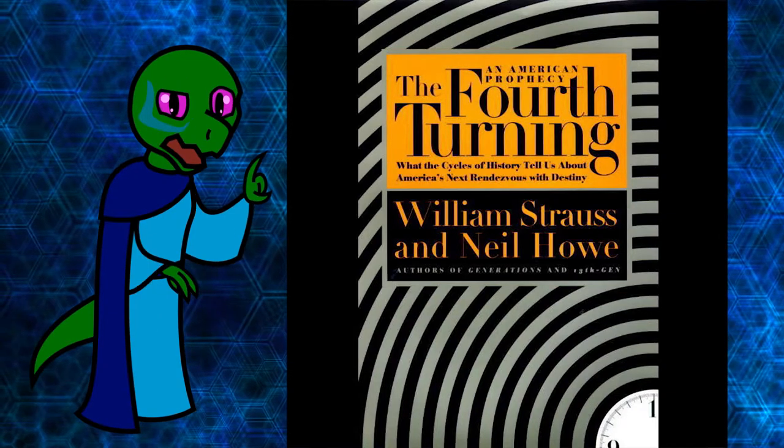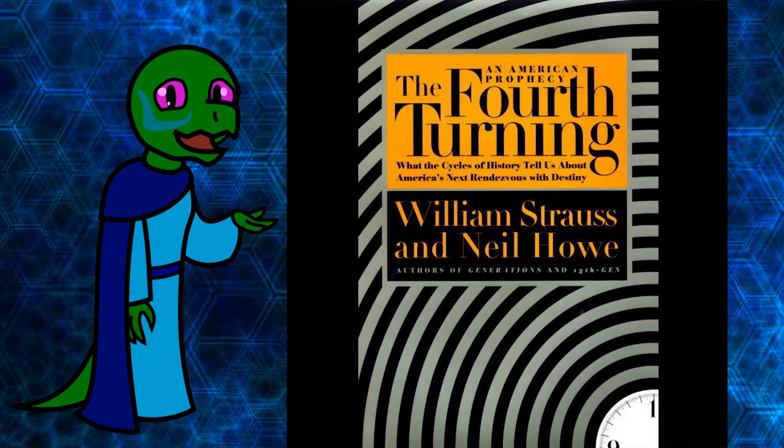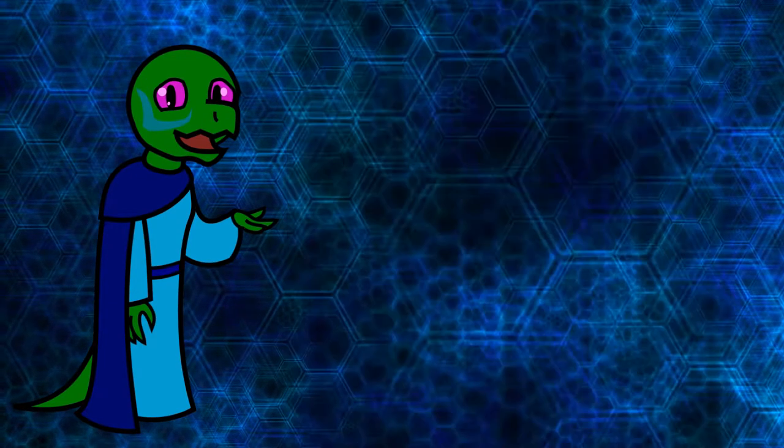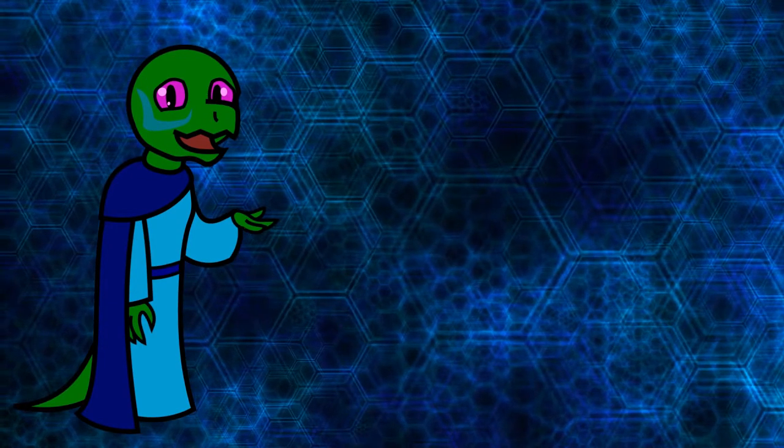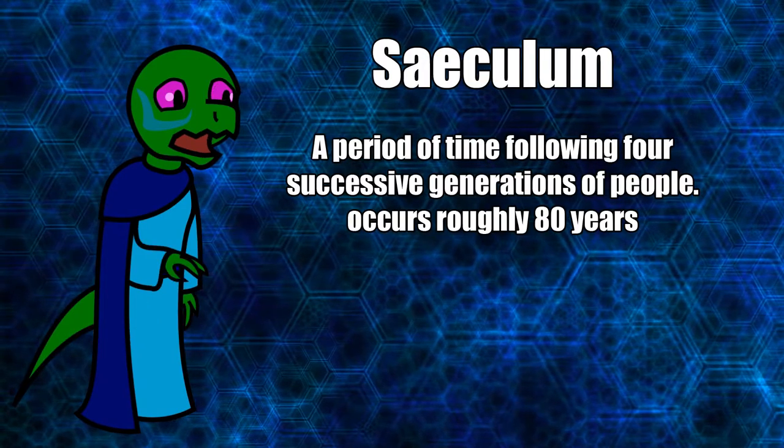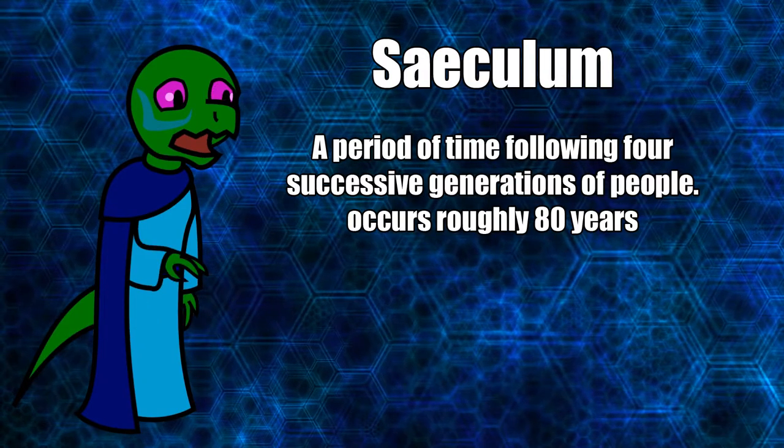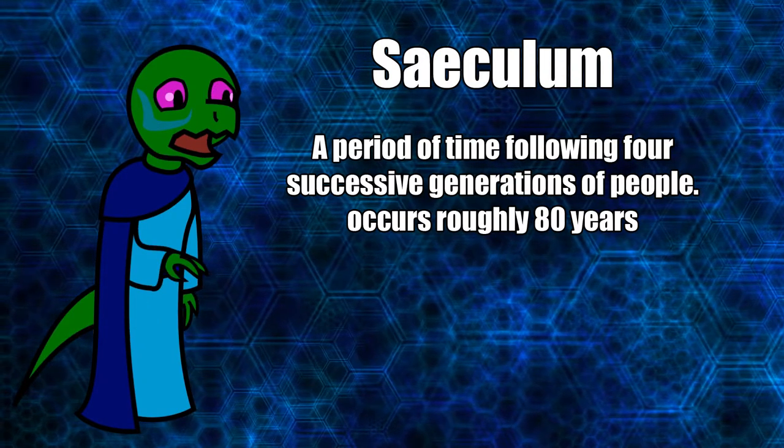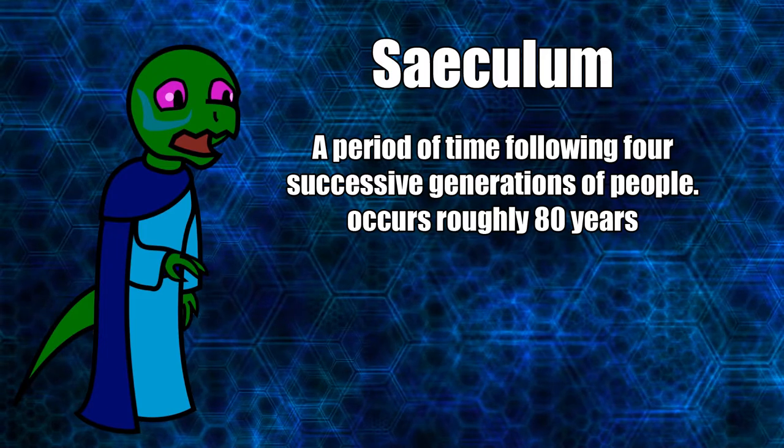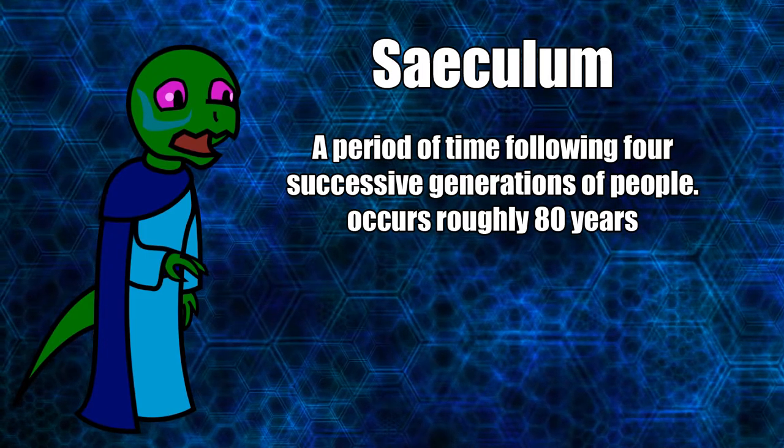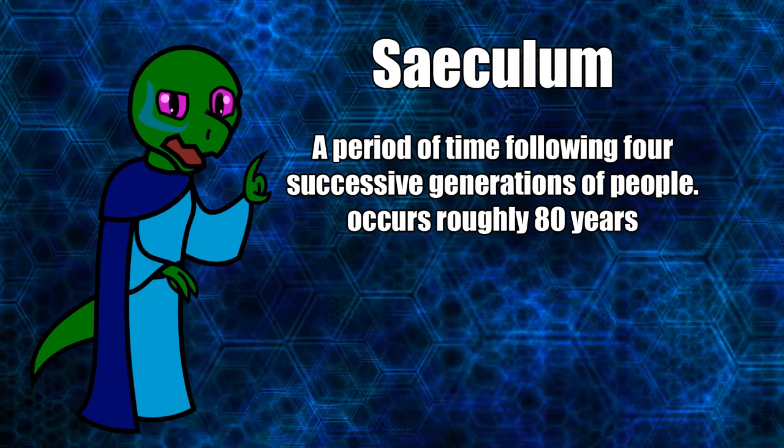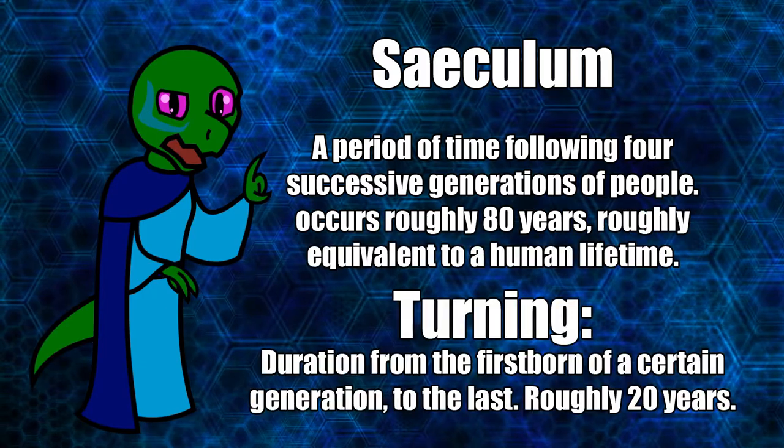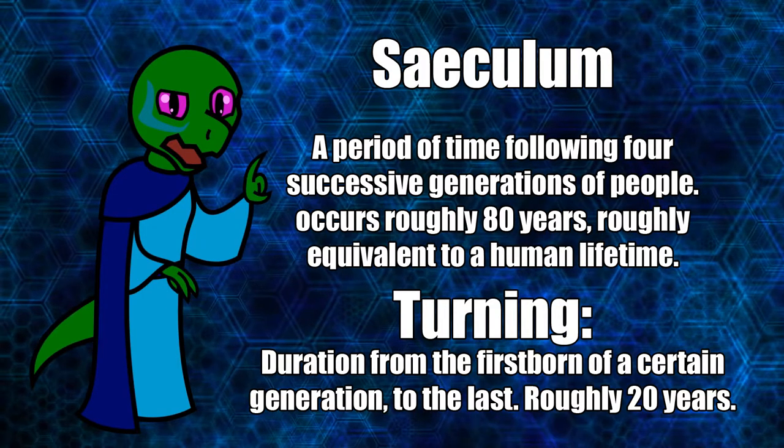This theory models Western history, particularly American history, as following 80-year periods known as seculum in four-fold repeating cycles with recurring generational archetypes and societal moods that define each of the four segments in the seculum, each segment is known as a turning and lasts for roughly 20 years.